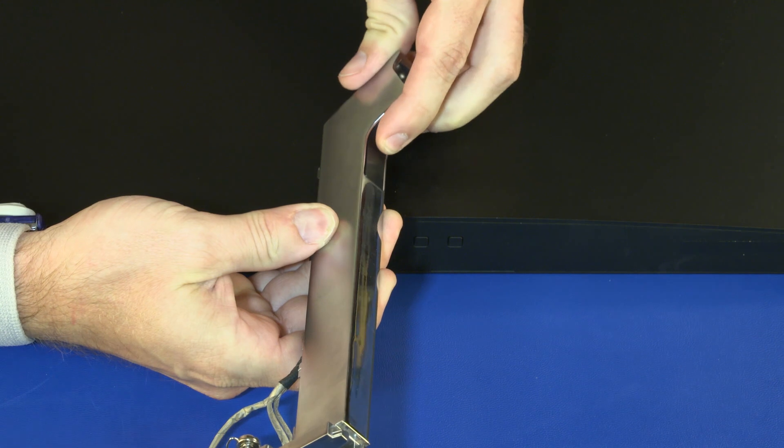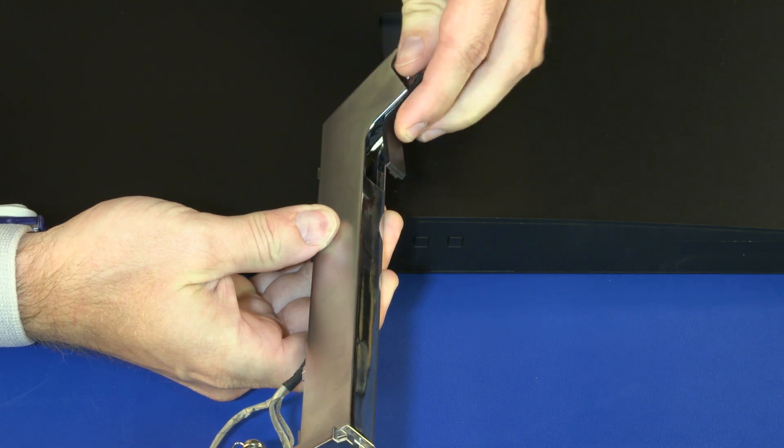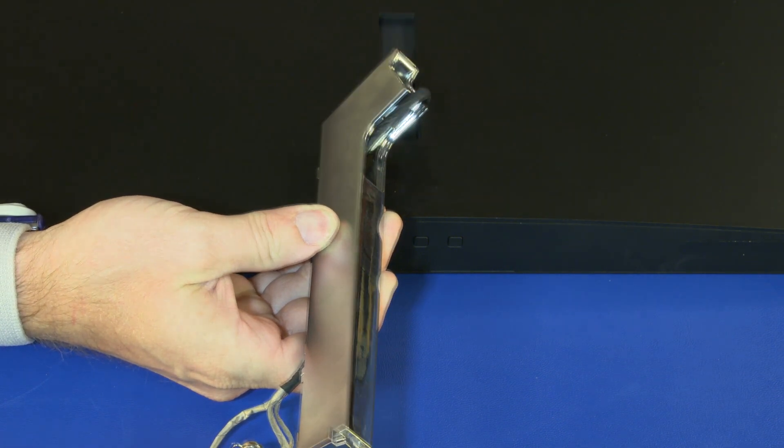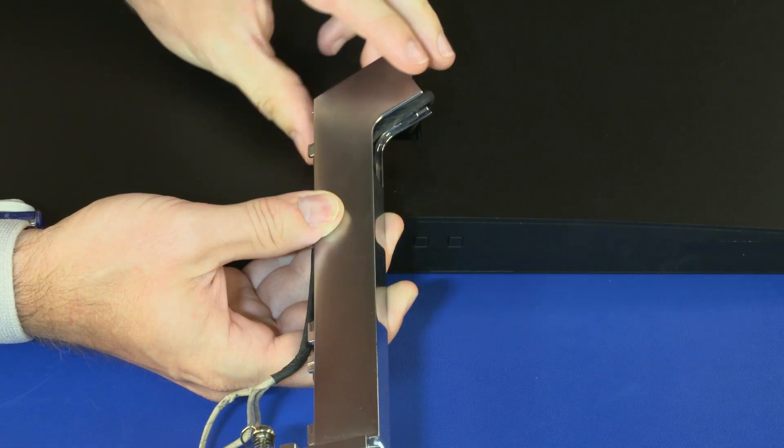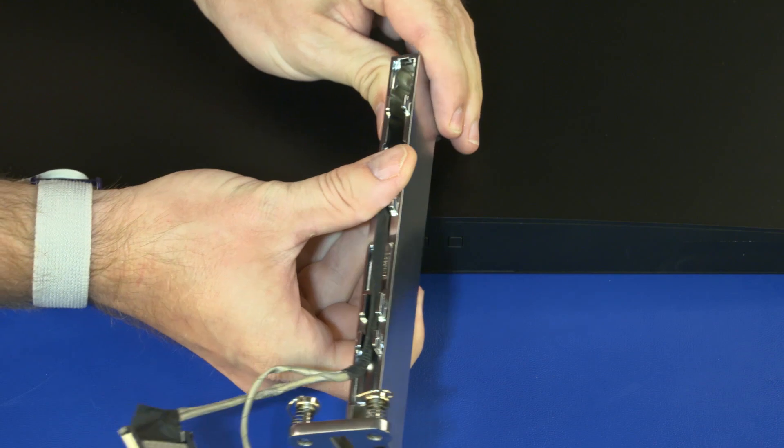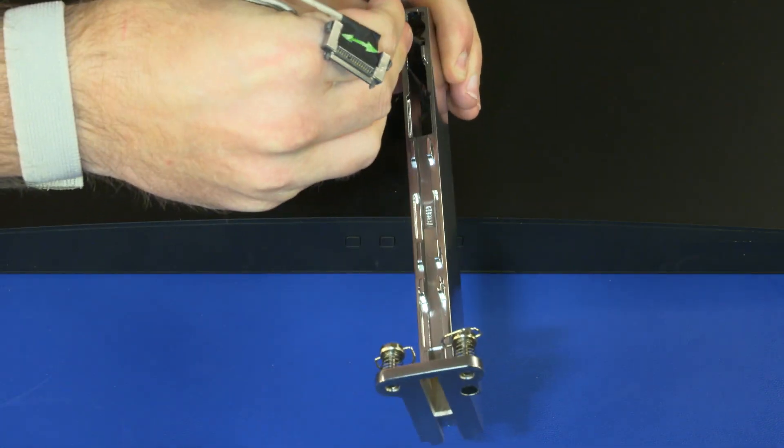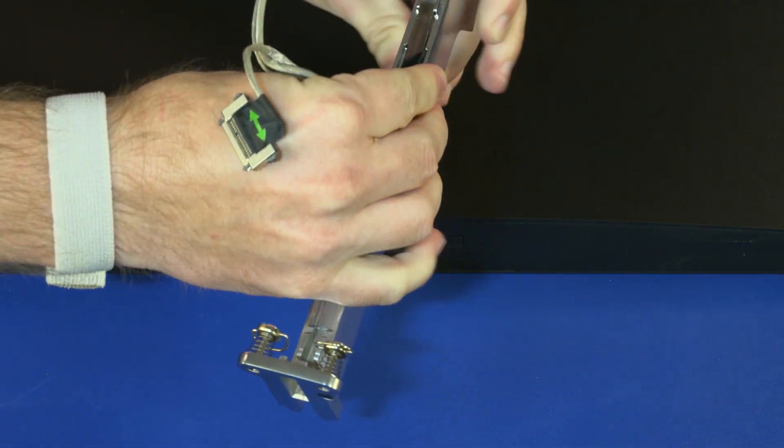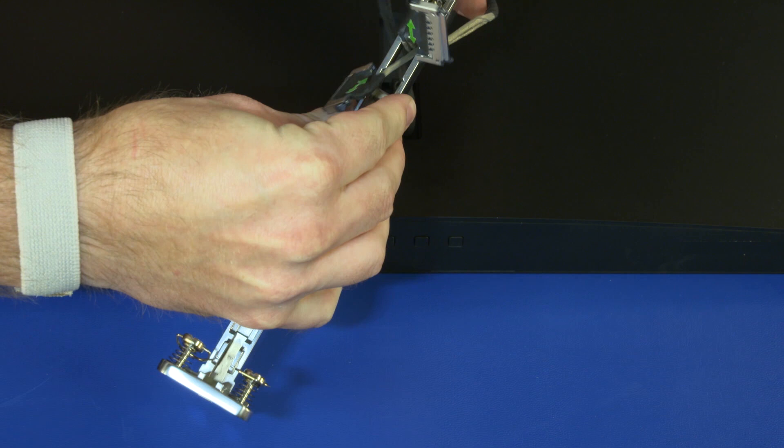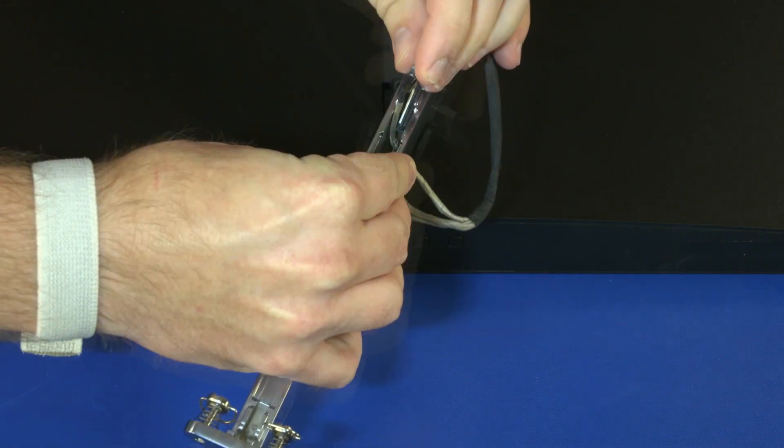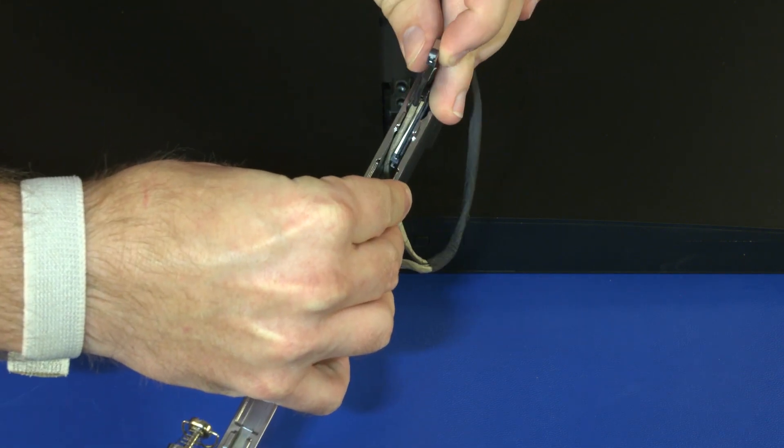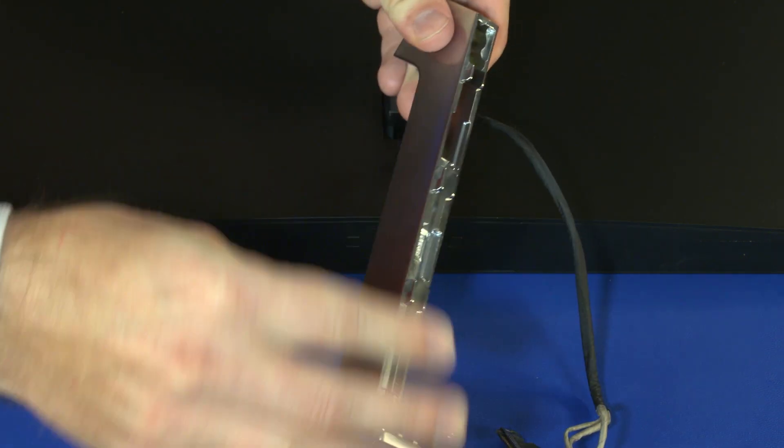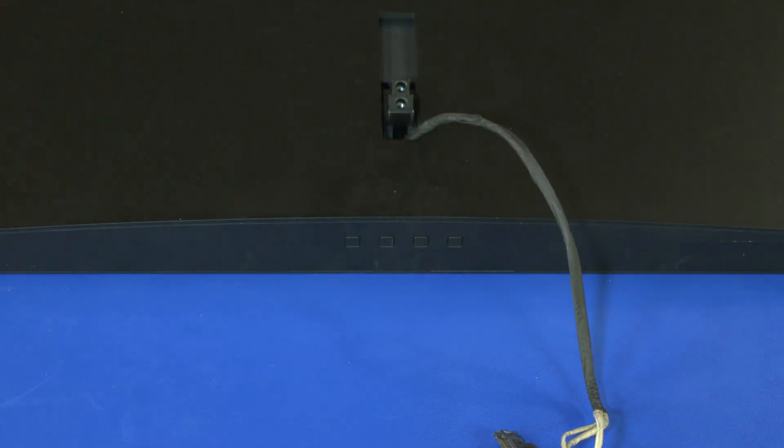Slide the cable cover out of the display arm. Guide the display panel cable through the opening in the display arm. Remove the display arm.